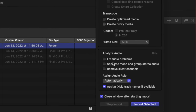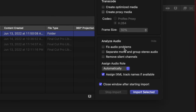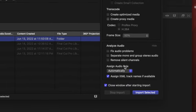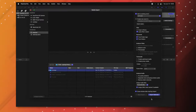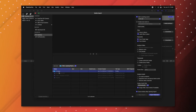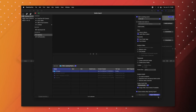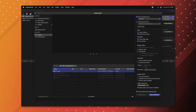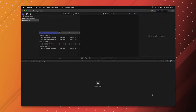Scrolling down in the import options, you'll see Fix Audio Problems, Separate Mono, and Group Stereo Audio — all available if that's part of your workflow. Once footage is selected, push Import.